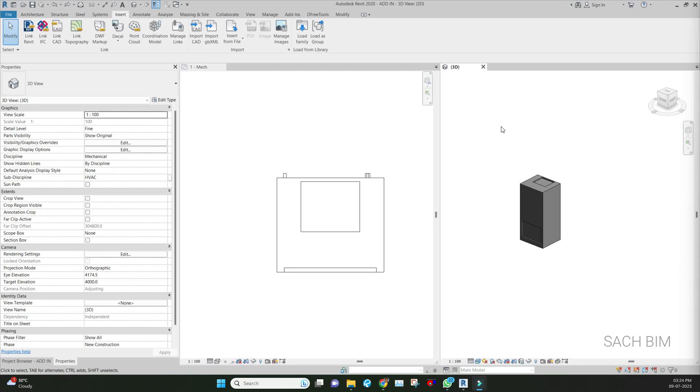Hi all, this is Sachin VC, welcome back to my YouTube channel. Today we are going to discuss one Revit trick. This is applicable for all disciplines - architecture, structural, mechanical,